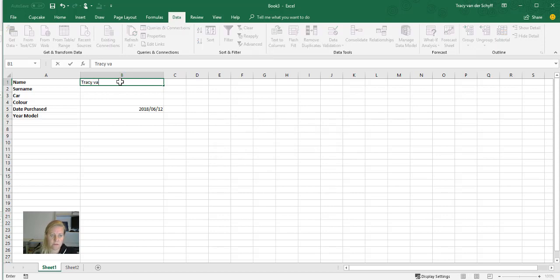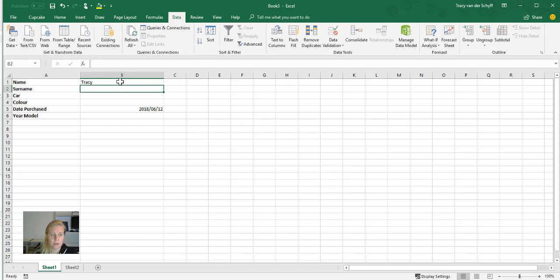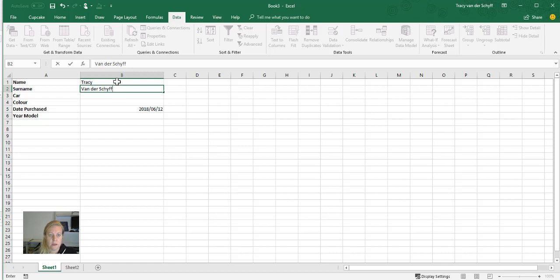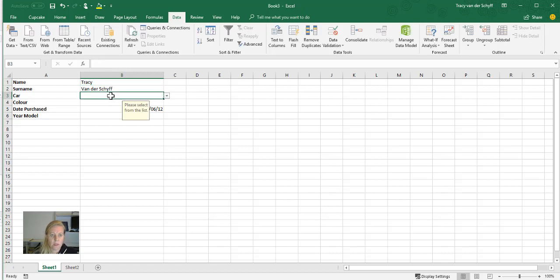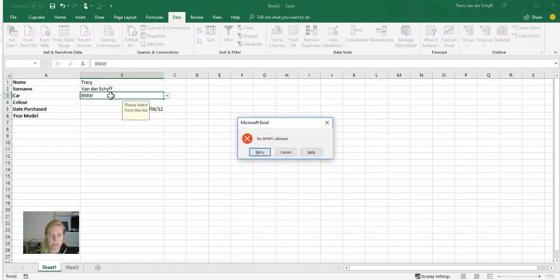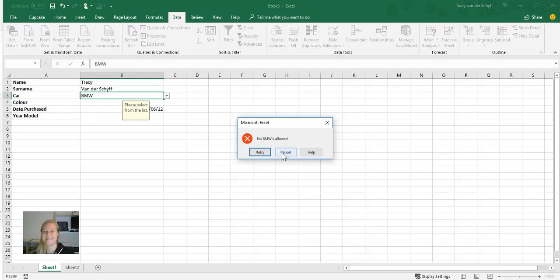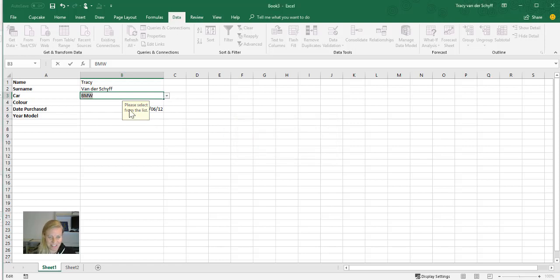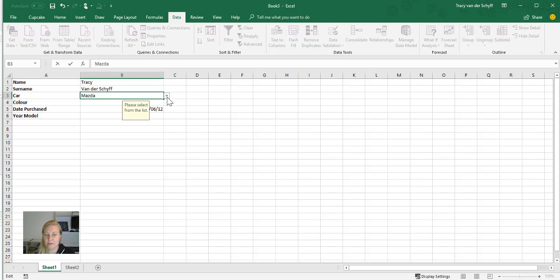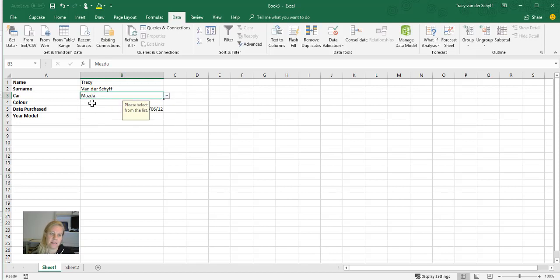Okay, so Tracy. And the second one, Funderscape. I'm going to say BMW - it's going to say 'Nope, no BMWs.' Mazda. But look what I can do: I can click on the dropdown and select Mazda.